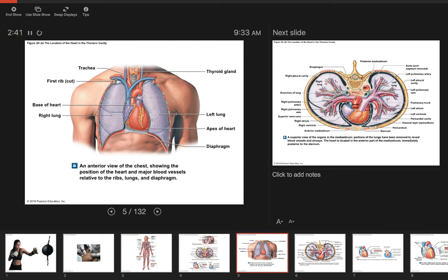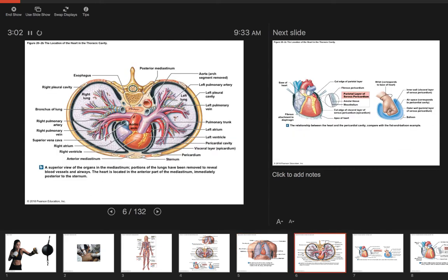The heart comes to a little tip at the bottom, which we call the apex. At the top of the heart are the major blood vessels, and that area looks really flat — that is called the base of the heart.